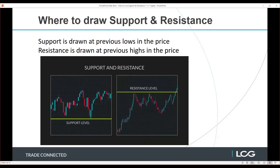There are other factors on the price chart that can contribute towards the price turning — for example a Fibonacci level or a round number. Those can also turn the price and when used in conjunction with support and resistance that's very powerful. But we're just concentrating on these kinds of highs and lows when defining our support and resistance.